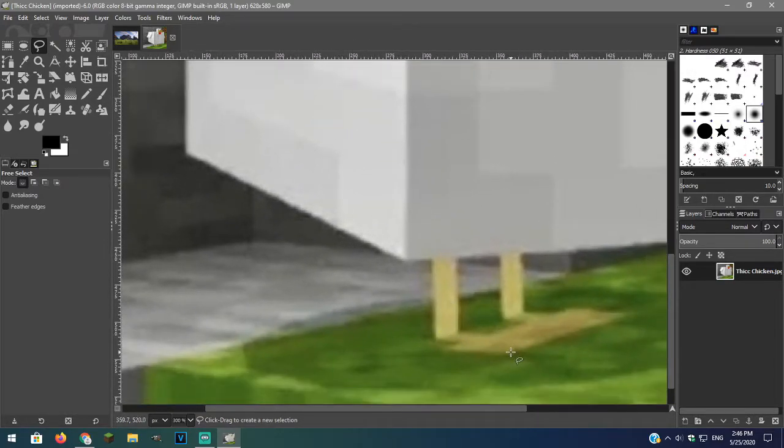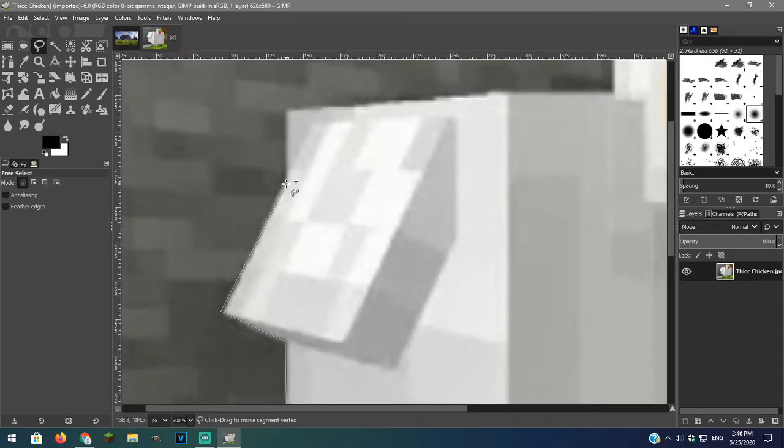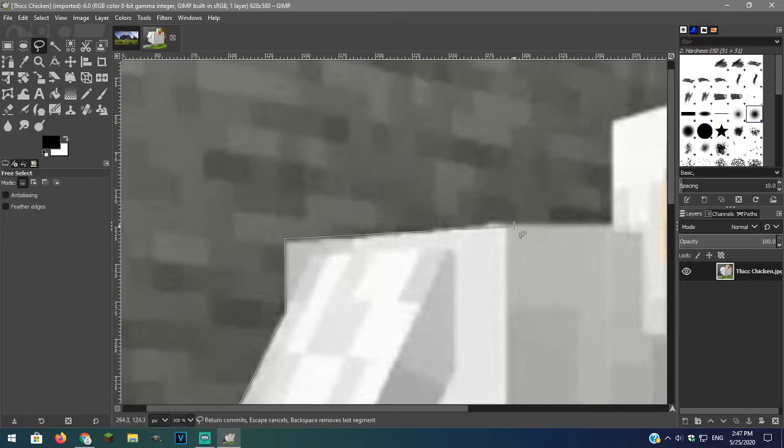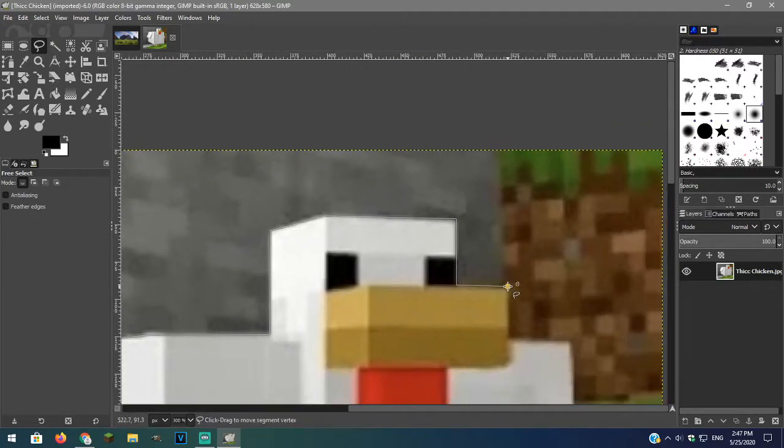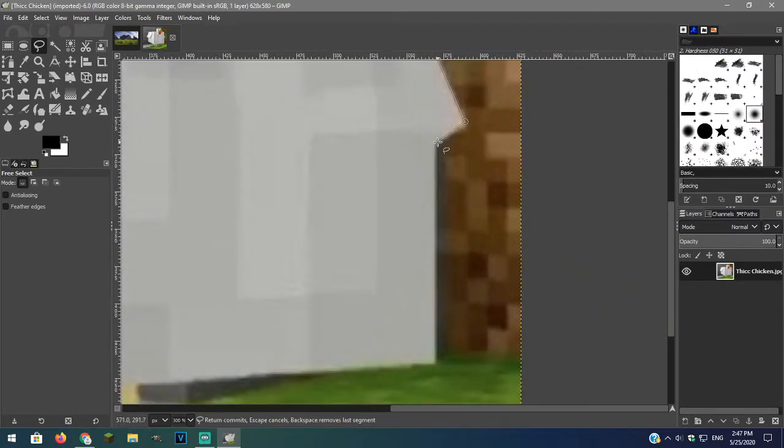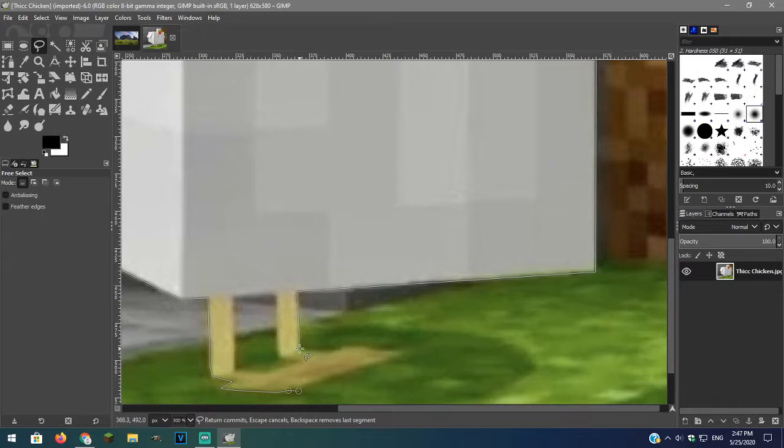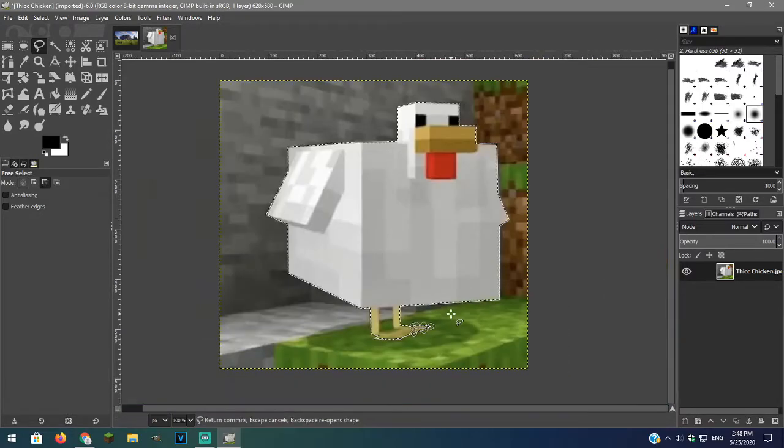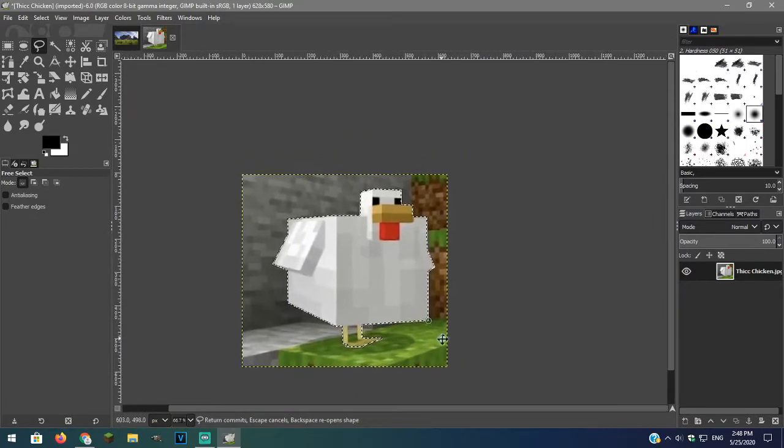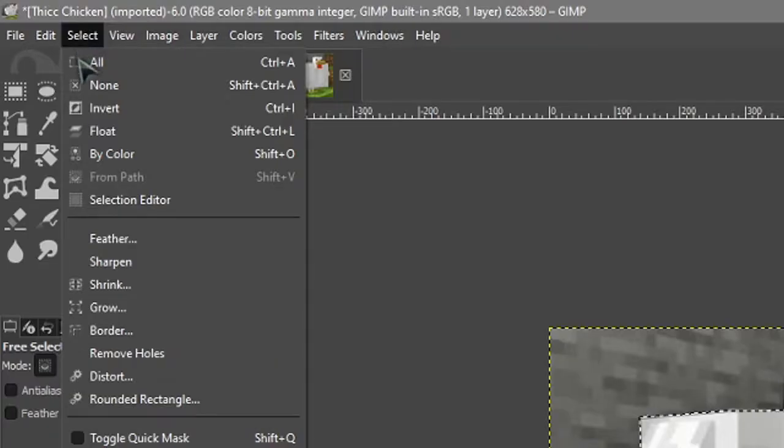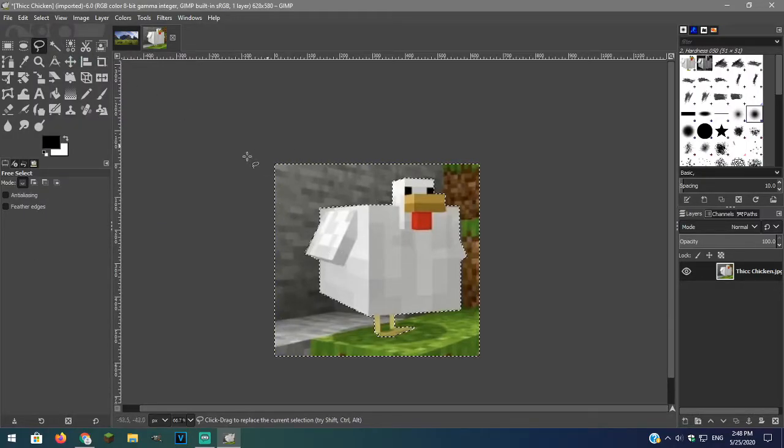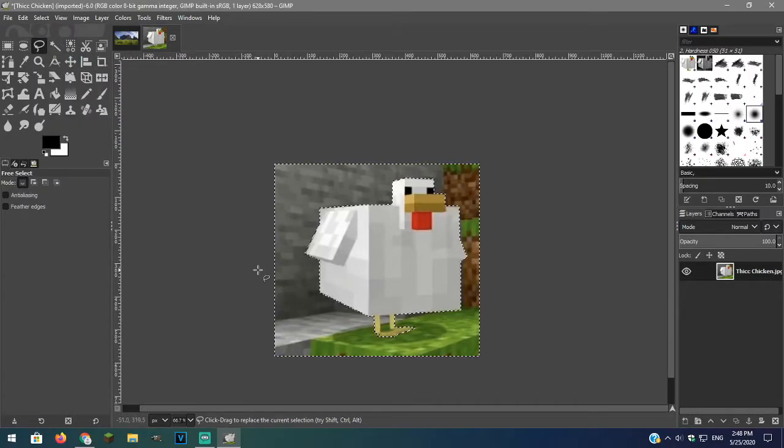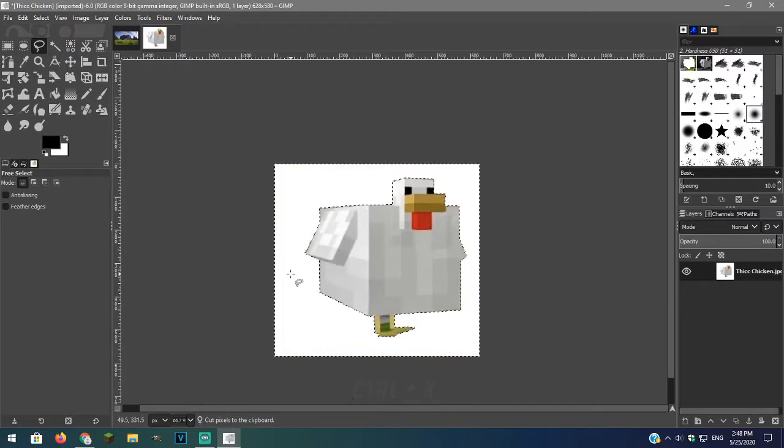Now go over the part of the image that you want to remove. You can zoom in with control and mouse wheel to be more precise. Connect back to the original dot from where you started. Now it is selected. On the top, go over to select and press invert. Now you will see a different selection. Press control and X on your keyboard to delete all the selected background.